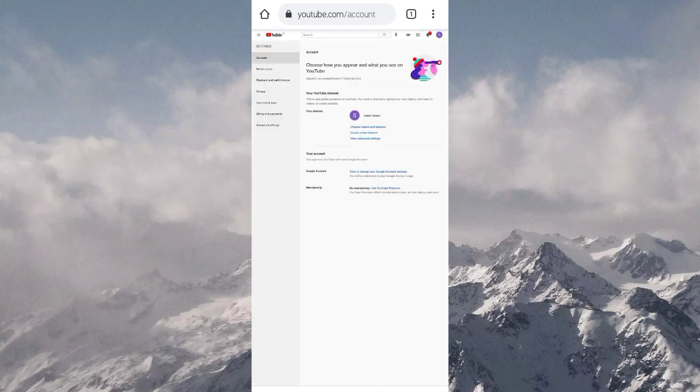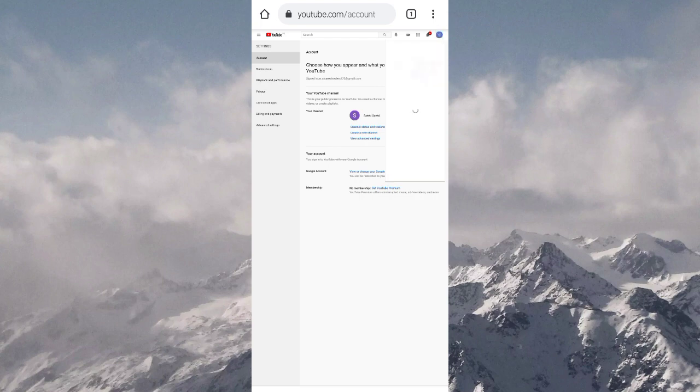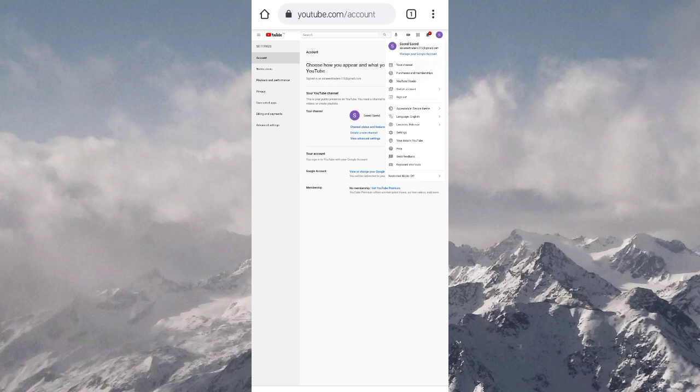Now, on the top right corner under the three dots, a small circle will appear showing which account is currently active. Click on it and a drop down list will appear.